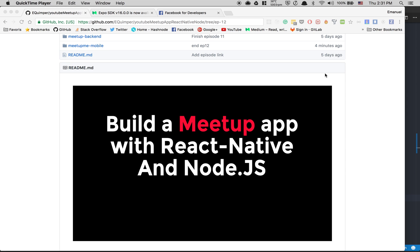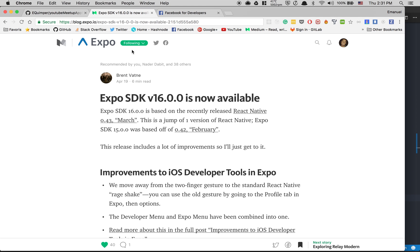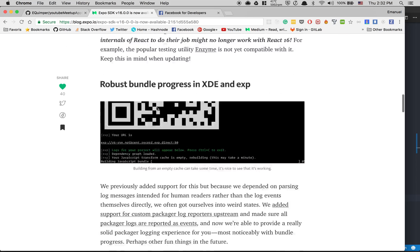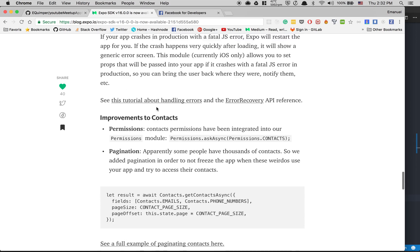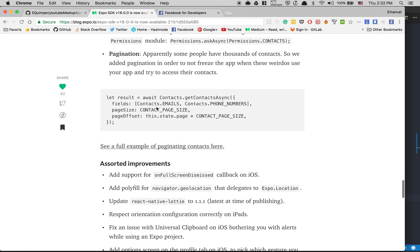Hey guys, so today we're gonna continue the tutorial. What we're gonna do today is plug in the Facebook login on mobile and show what the token is gonna do. But the first thing we're gonna do is update Expo — Expo SDK came to version 16.